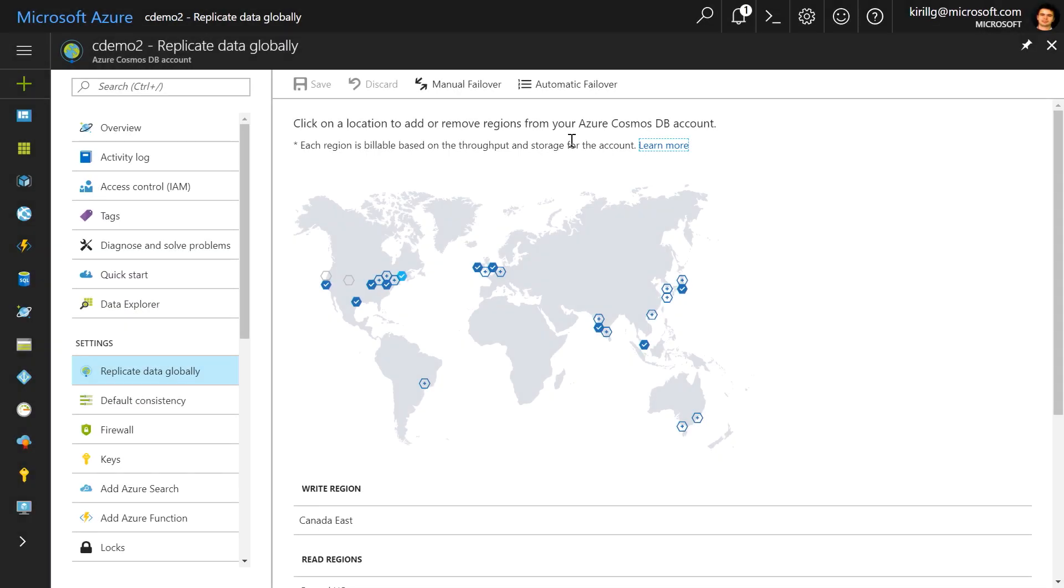Azure Cosmos DB is built with global distribution at its core. I can simply click with my mouse on a map and bring my Cassandra data to every region in the world where my users are. And this happens in minutes versus weeks it takes to set up additional Cassandra replica clusters.